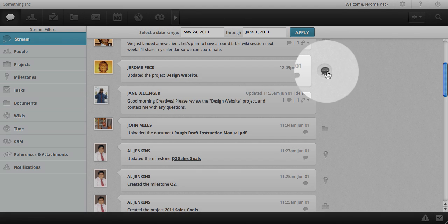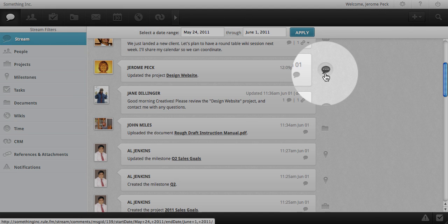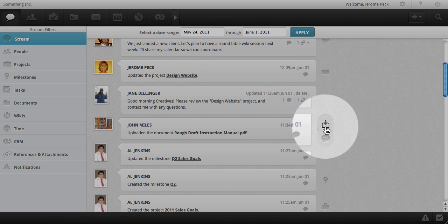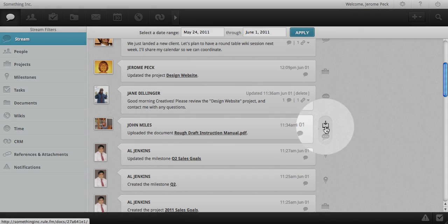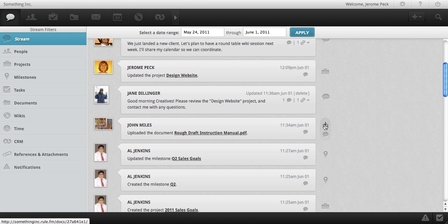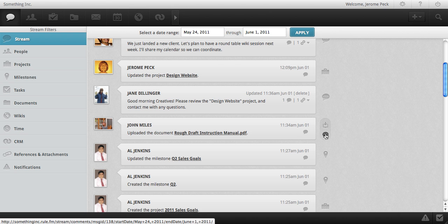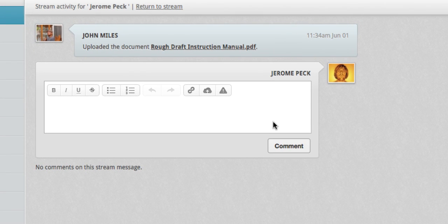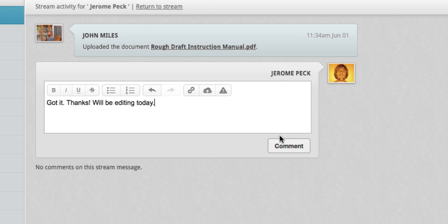Hovering over these icons gives you the option to reply to a post, and if it's a document, you can download it right from here. I'd like to let John know that I got this document and will be working on it. I'm going to reply to the stream and click comment.